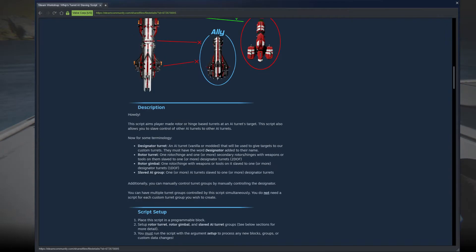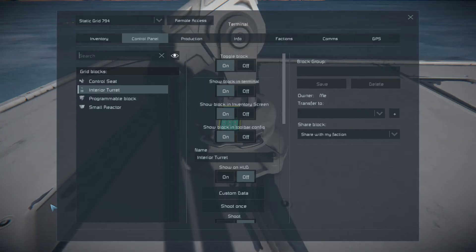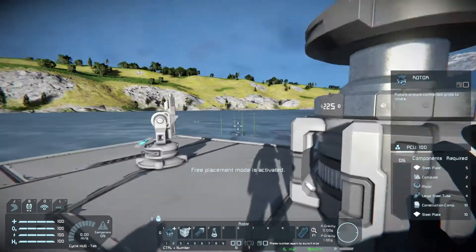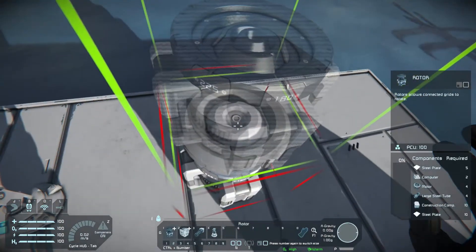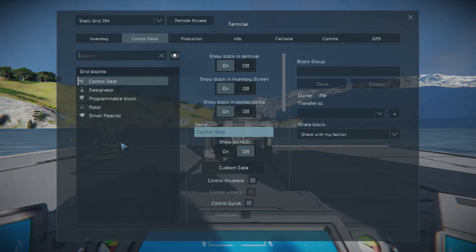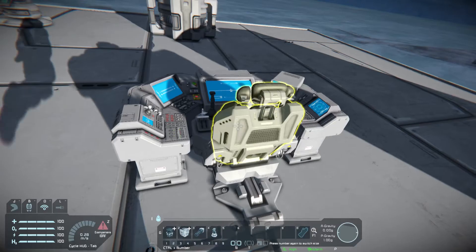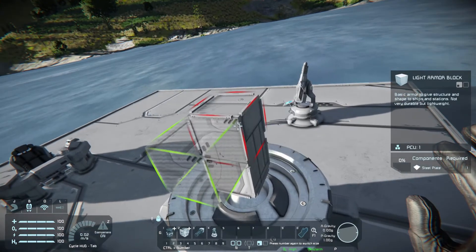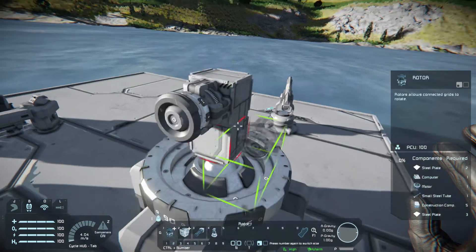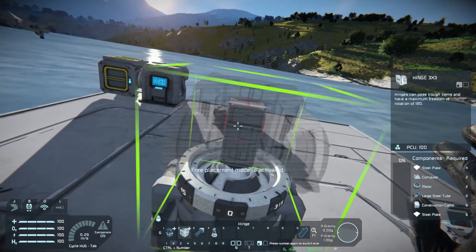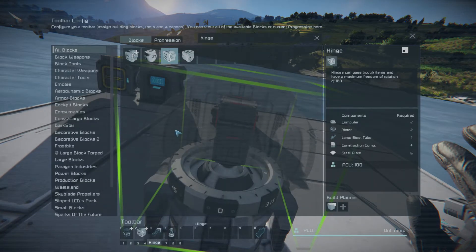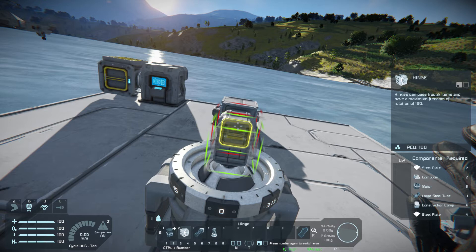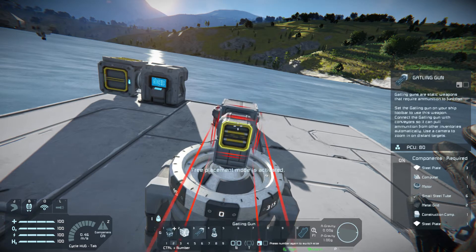You also need your designator turret, so we'll call this one 'Designator.' Now we set up the azimuth rotor. I don't need this big rotor head on here, so I'll delete it, go into my control seat, and hit 'Add Small Head.' Now I've got a small rotor head. From here you have two options: you can stick another rotor on top, or you can stick a hinge — either one works depending on what you want to build.